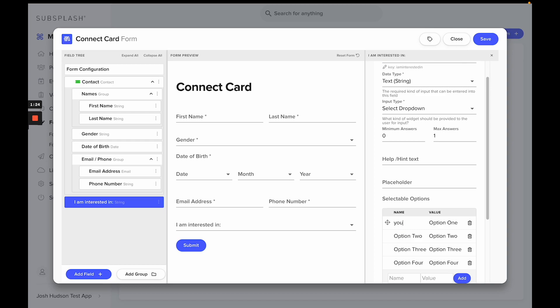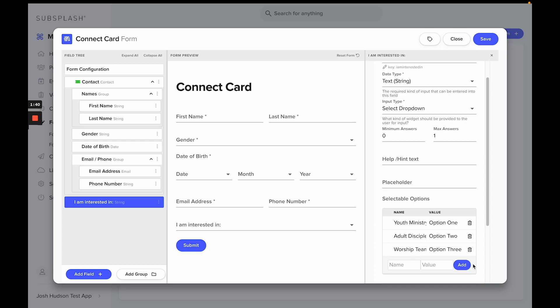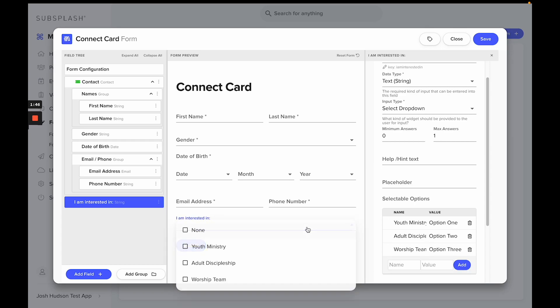Let's give some options. We'll title the first one youth ministry and then we'll say adult discipleship. The last option we'll say worship team, and then we can delete the fourth option here. Now we have the question 'I'm interested in' and you can go down and select what you'll be interested in here.